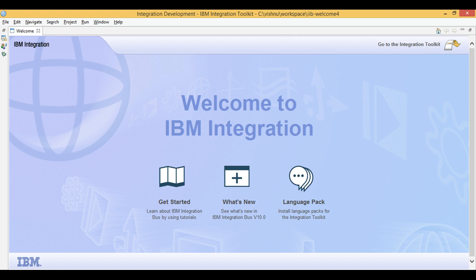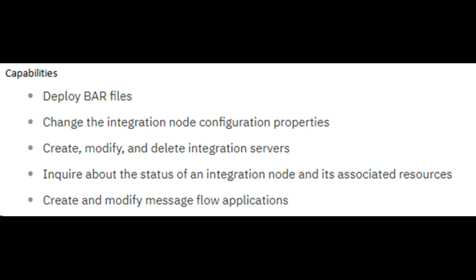Let's learn IIB. Today we will discuss the various enhancements made to App Connect Enterprise. We start with Integration API Enhancements.